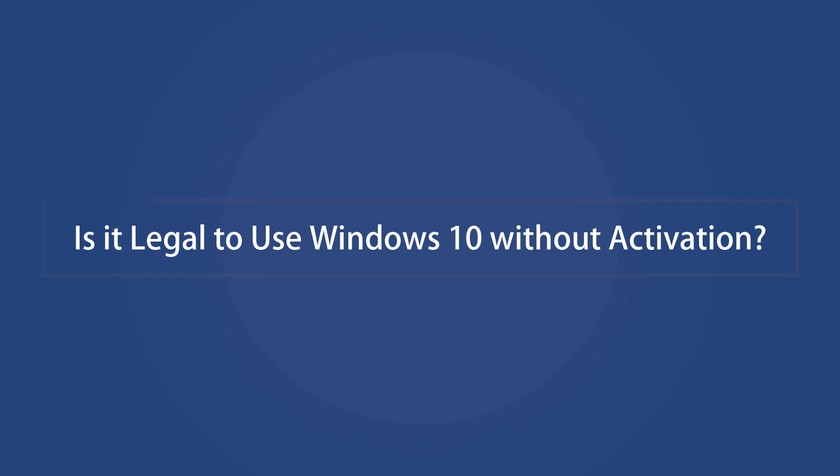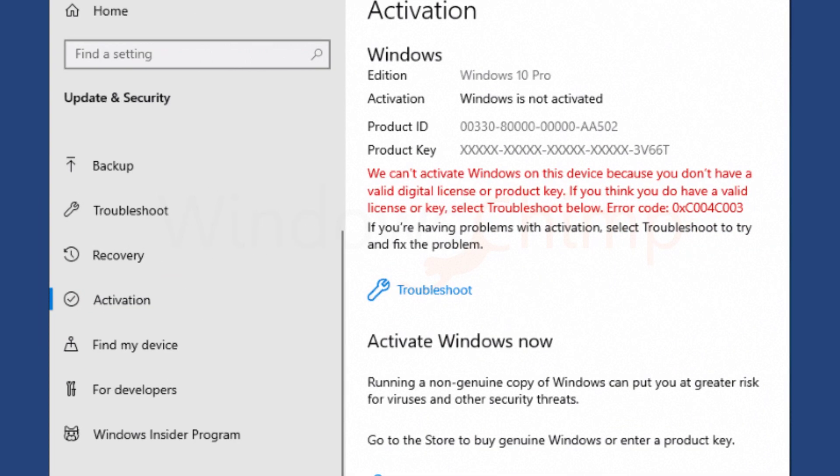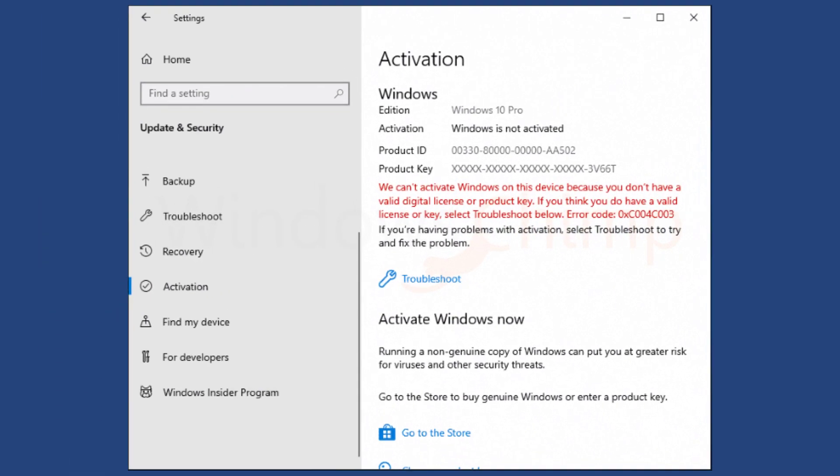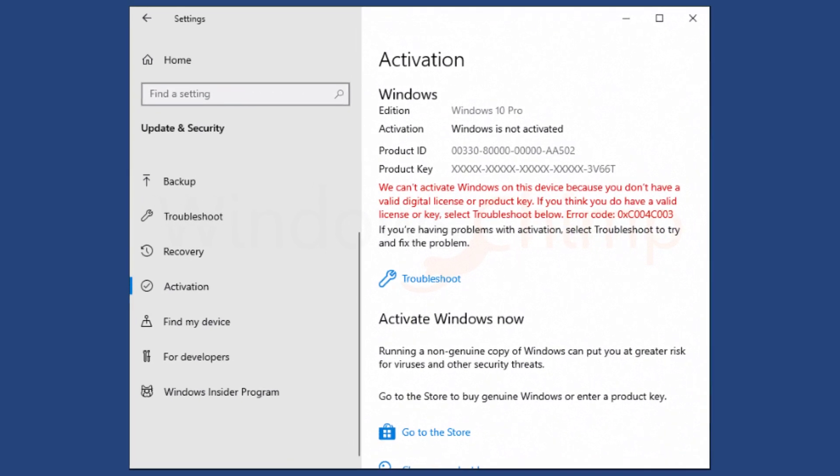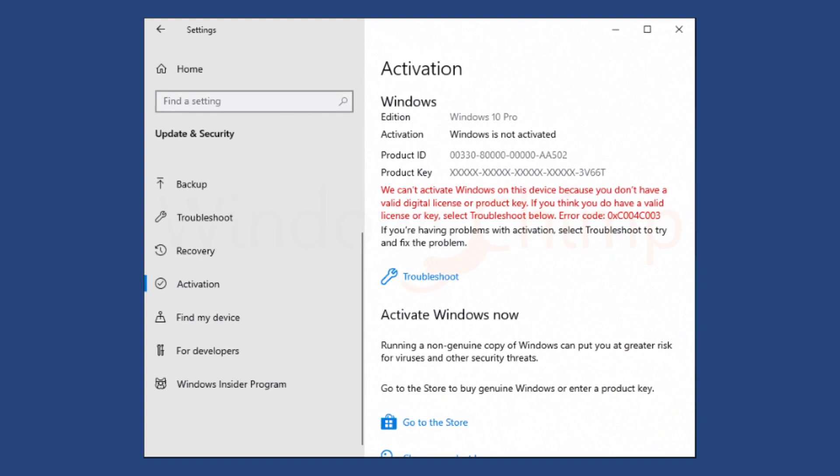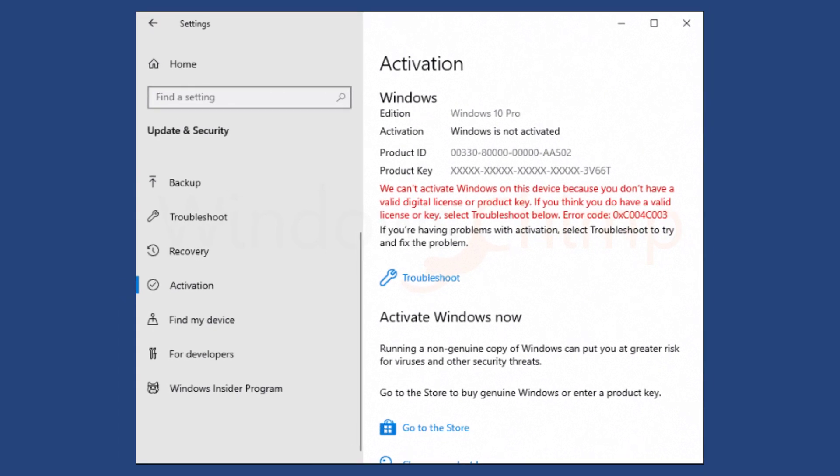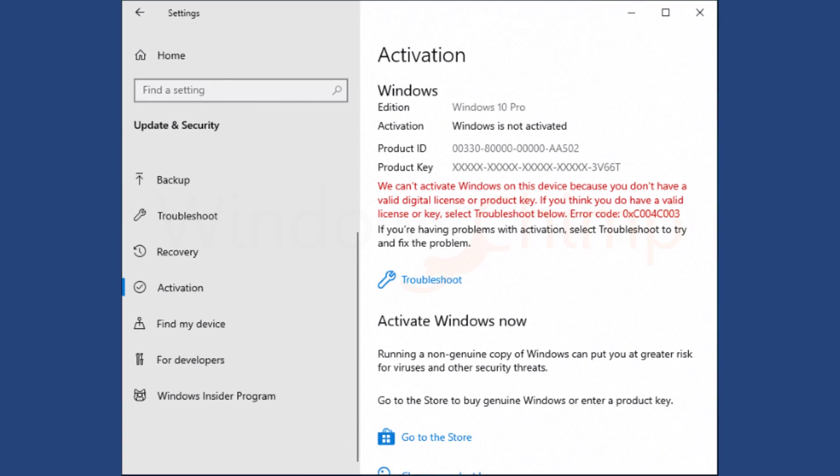Is it legal to use Windows 10 without activation? Performance wise, Microsoft may not be forcing you to activate Windows, but it is illegal to use Windows 10 without activation.